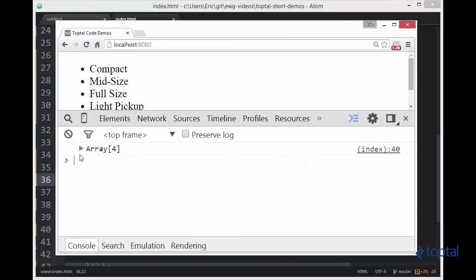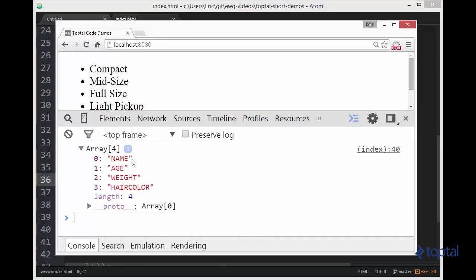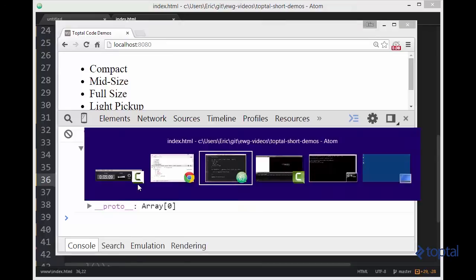We'll see that we have our new array. And now we have name, age, weight, and hair color. So we were able to take the value and transform it, as well as take the key and transform it.